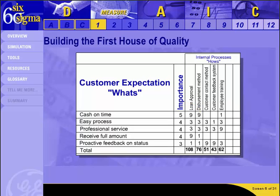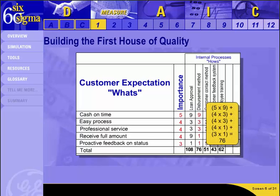For example, going down the disbursement method column, multiply 5 times 9, add that amount to 4 times 3, and so on, for a total of 76. Evaluate the totals of each column to determine which of our Hows have the greatest impact on what the customer wants. But these are still too broad to effectively measure, so we need to drill down further.